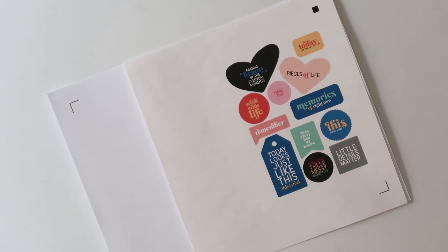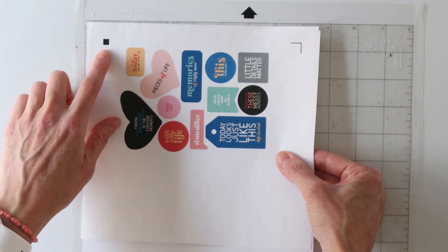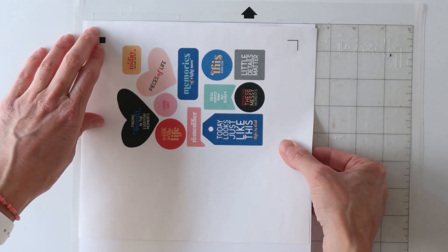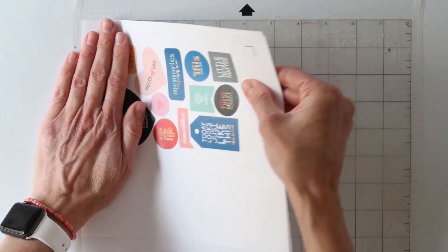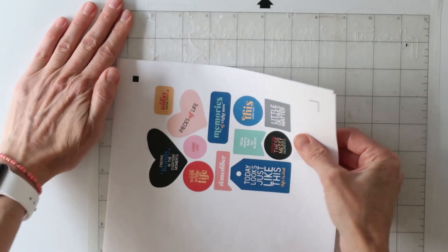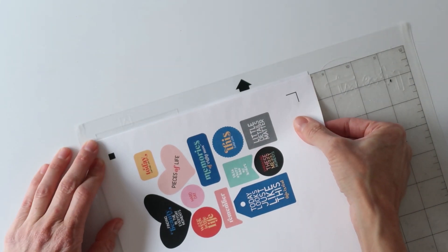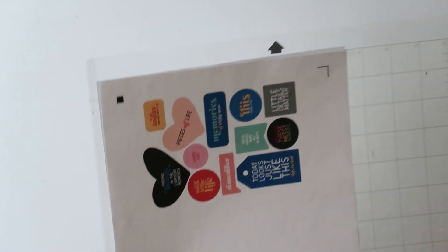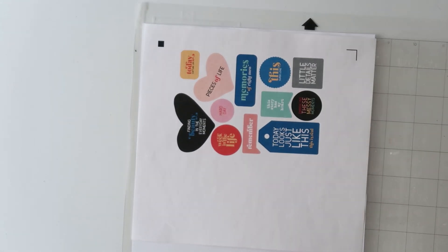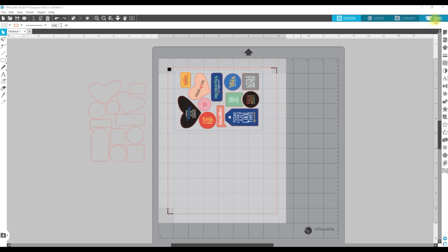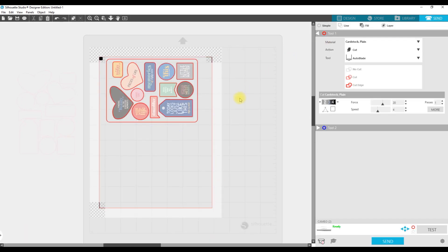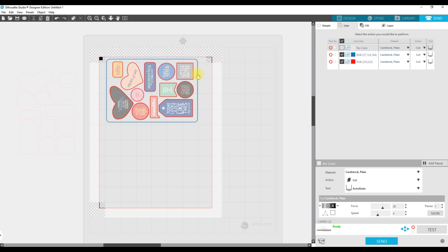I have the sticker paper on my cutting mat, putting the square in the top left corner, getting the sticker paper even with the top. Then I'm going to load this up into my machine. I have my cutting mat loaded into my Silhouette and now I'm going to send it to the Silhouette by clicking on send at the top. I need to go to the line tab since we've created a blue cut line and a red cut line, so we need to set them differently.